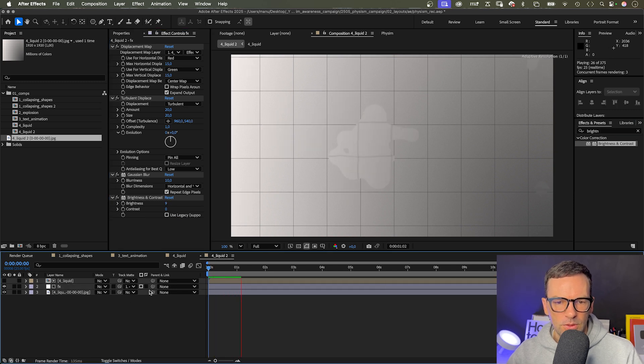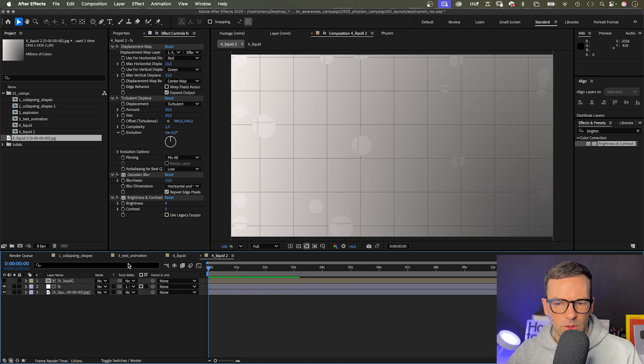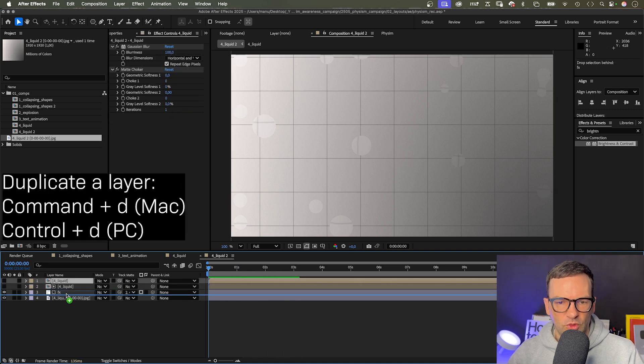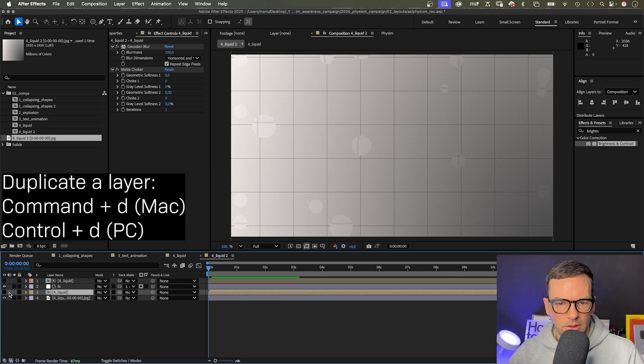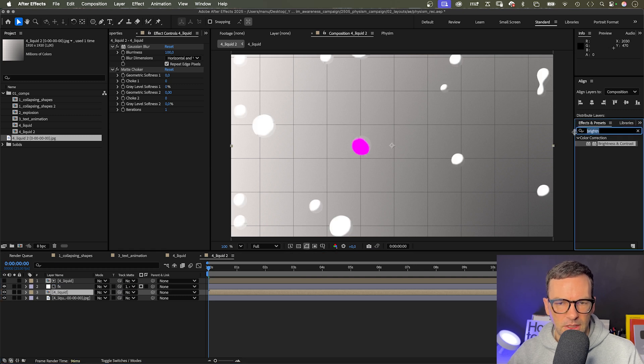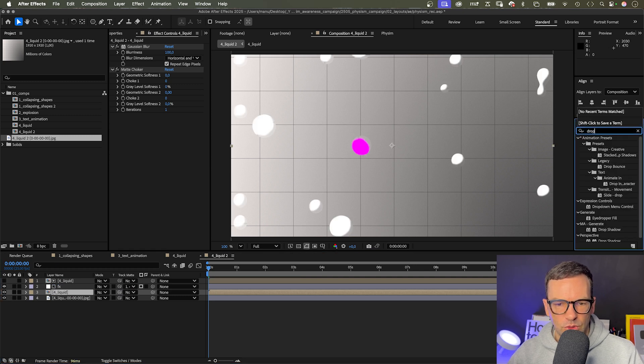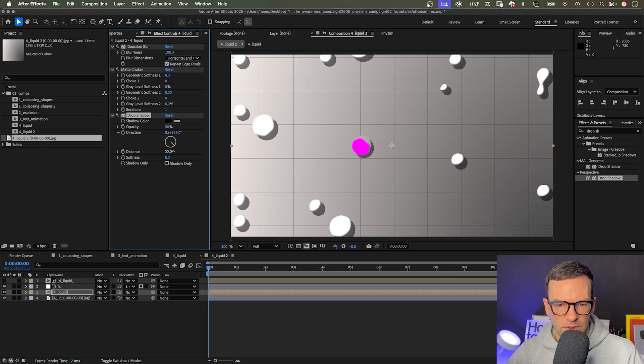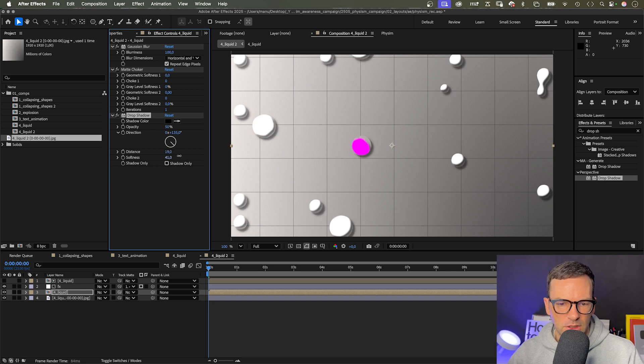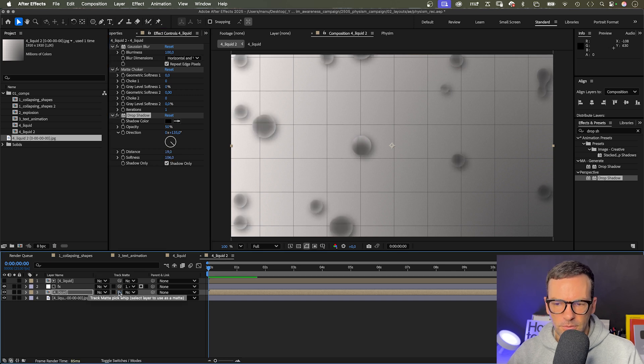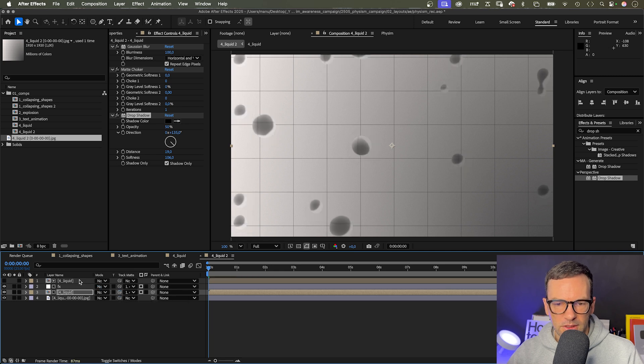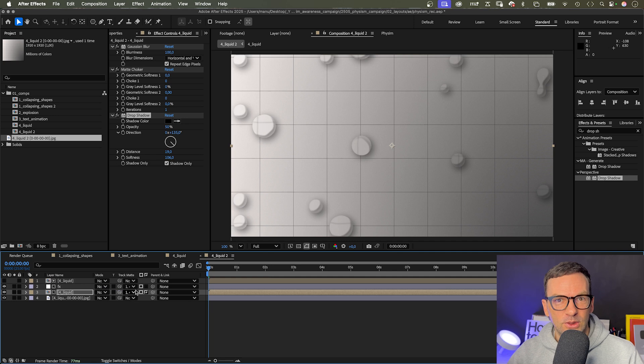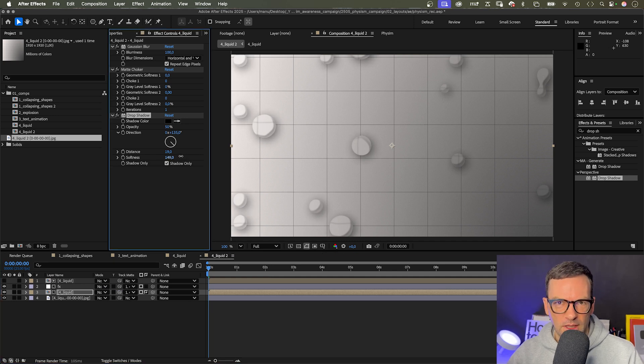To add more detail, let's add drop shadows. We duplicate the liquid layer, move it below in the layer stacking order, make it visible, and add drop shadow. Let's increase the distance and softness and check shadow only. We use the liquid layer as alpha track matte again and invert the matte. Not bad, right? And much quicker than animating each shape with keyframes.